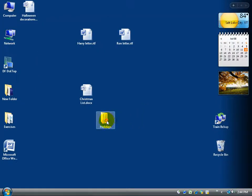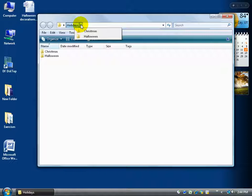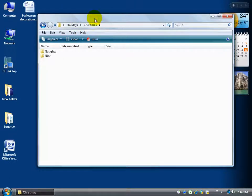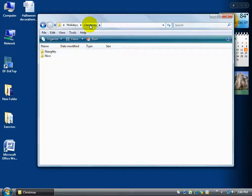Closing out and double-clicking the Holidays folder, I have Christmas. Clicking the drop-down arrow in the address bar after Holidays shows that below it are Christmas and Halloween. Clicking Christmas goes to the Christmas folder, where I can see Naughty and Nice. I can click Holidays in the address bar to go back up the hierarchy, or double-click Christmas to go down one level to see my Naughty and Nice subfolders.